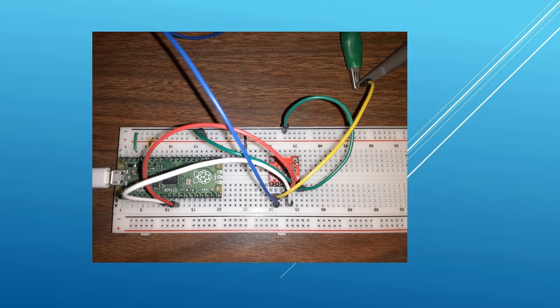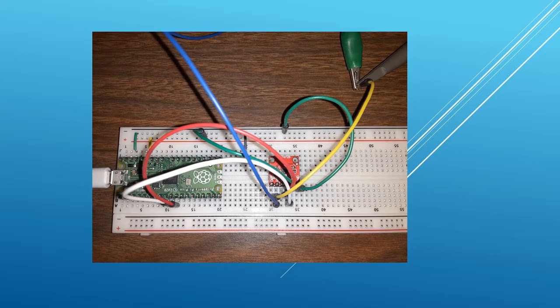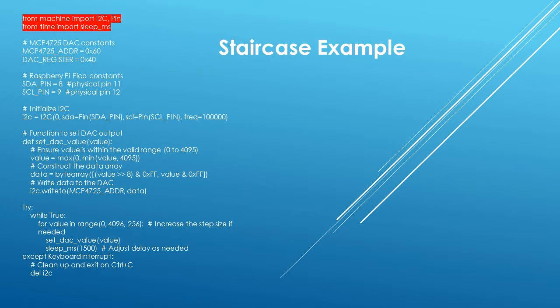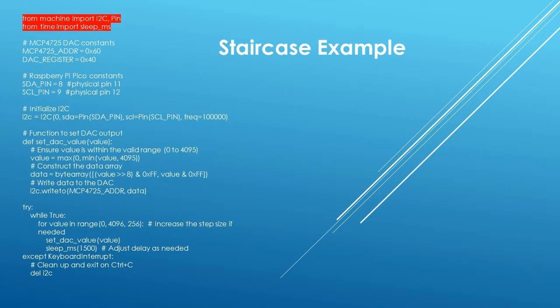We will now create two programs to demonstrate the operation of the MCP-4725 DAC. The first program is a Python script to create a stair-step voltage output. The first two lines import the necessary libraries to establish an I2C serial communication link, establish output pins on the Pico and set up time delays needed in the program.